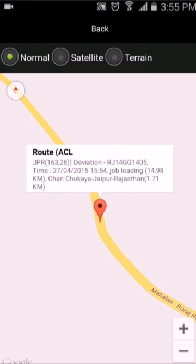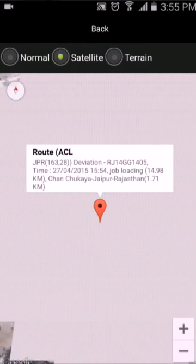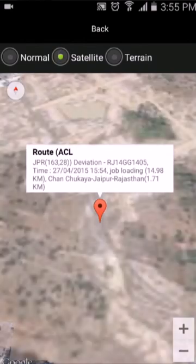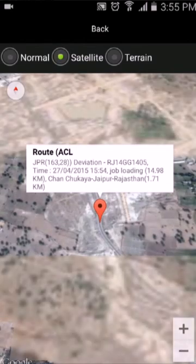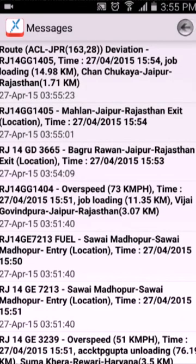So here you can change the view if you are on the map. Let's say I clicked on satellite. Once you are done with this, go back to the main dashboard.